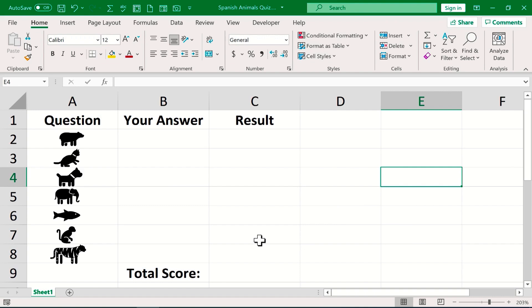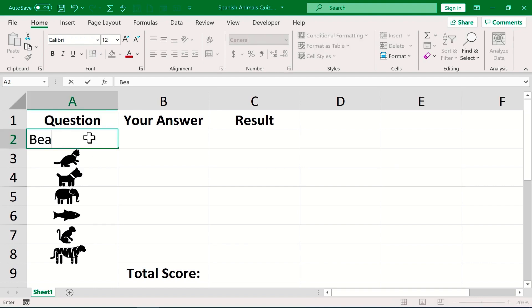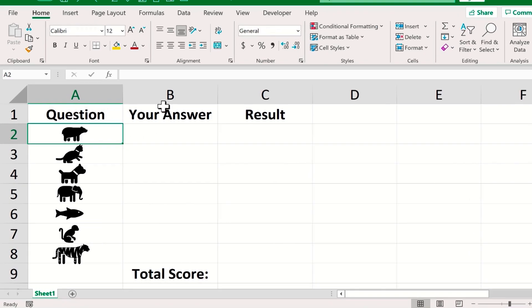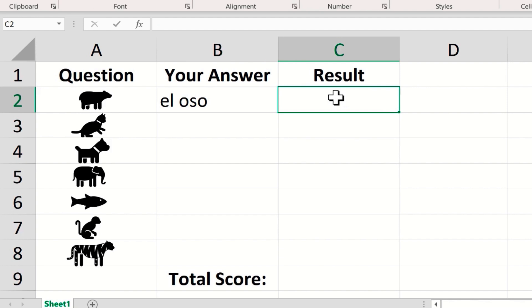Let's say I'm a Spanish teacher and I would like my students to practice their Spanish animal words. In this example I've chosen to make the questions simply be images or icons but of course you could use text in your own interactive worksheets or quizzes. I want my students to be able to click here and type in the answers to each question, and then I want Excel to grade their answer to say whether it's correct or incorrect.